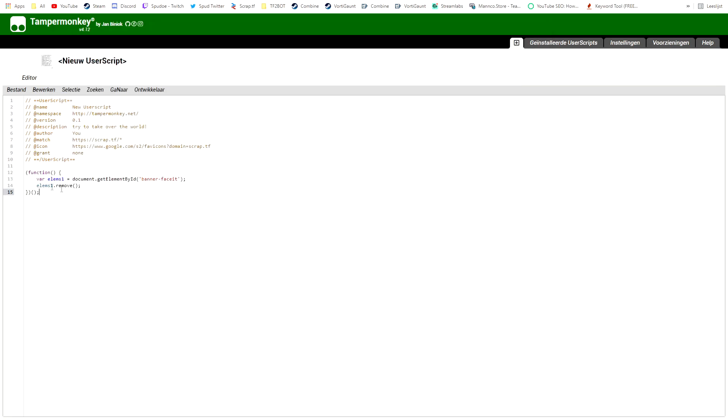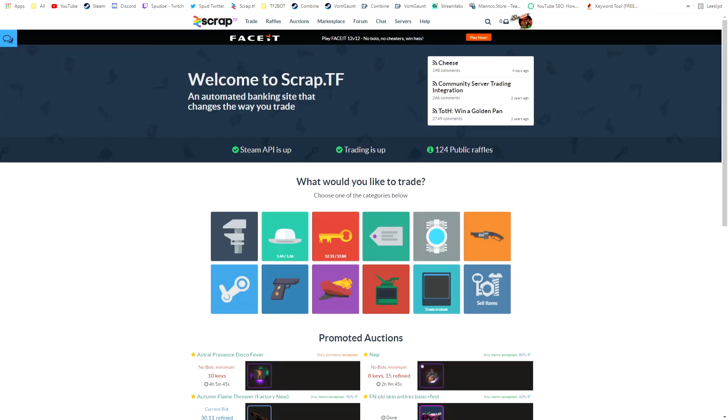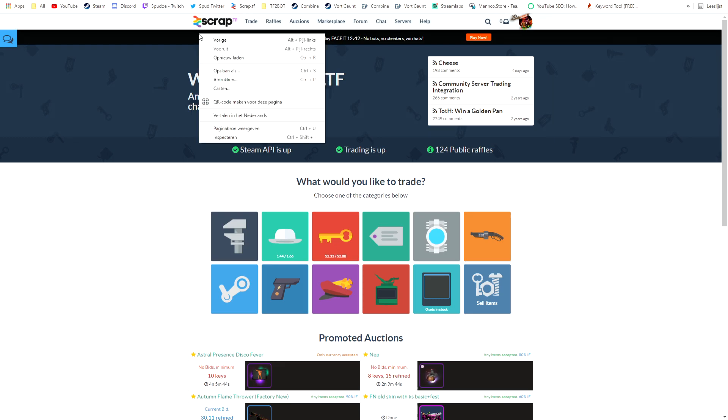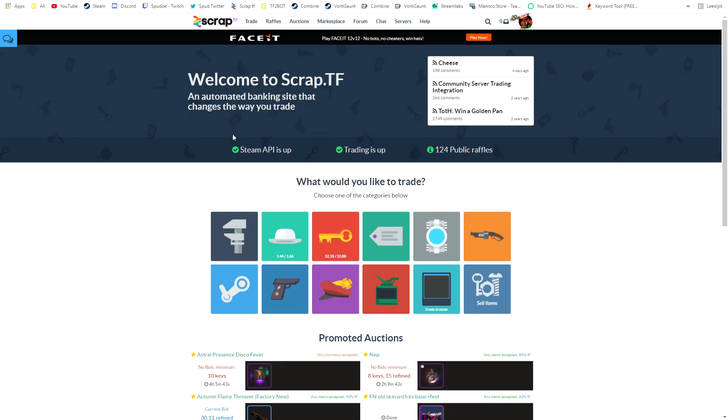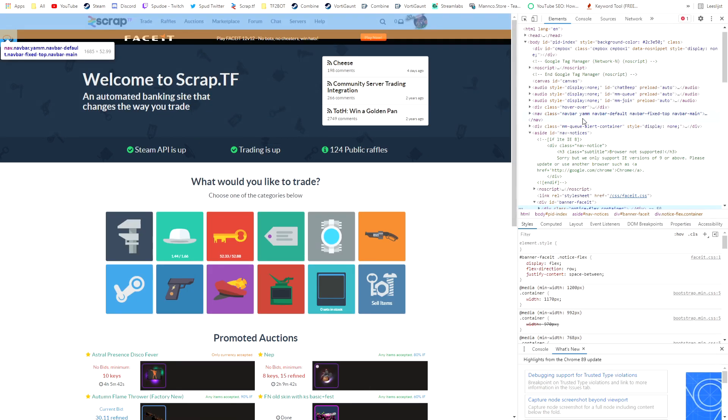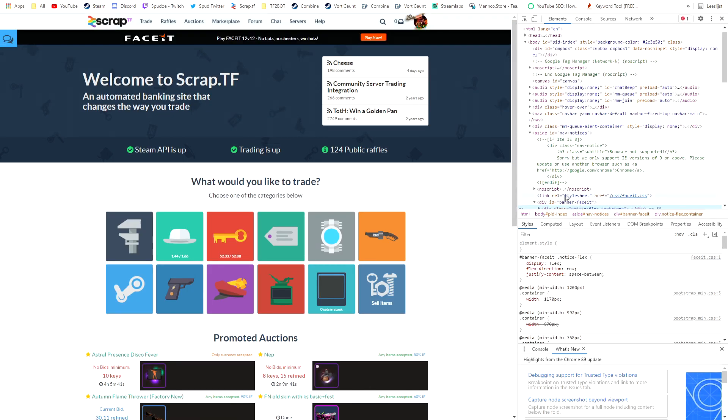You paste this code in here. What this means: it will get a variable, it will get the element by ID, so it's banner-faceit. You can make sure to right click and inspect and then you can see the ID is banner-faceit.